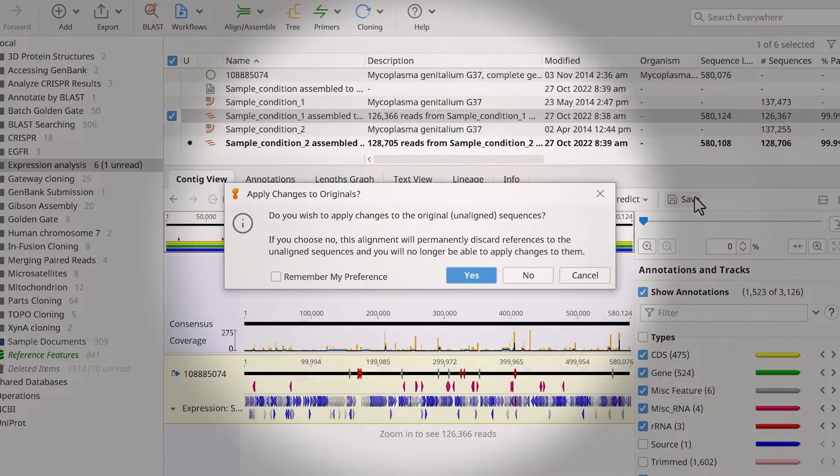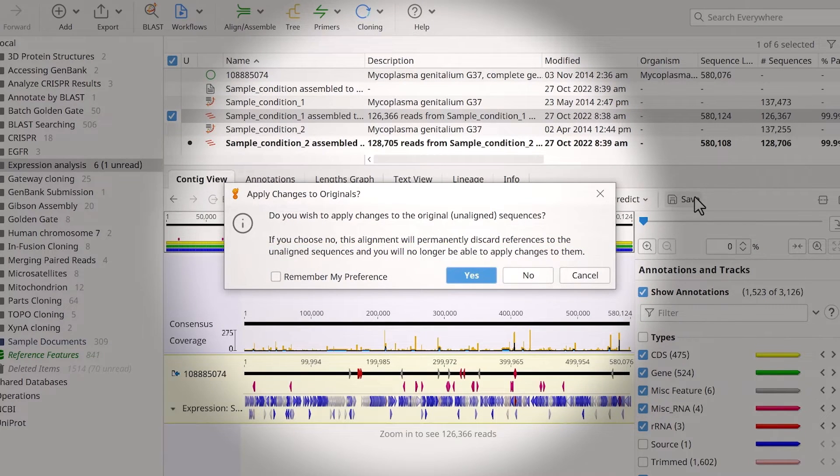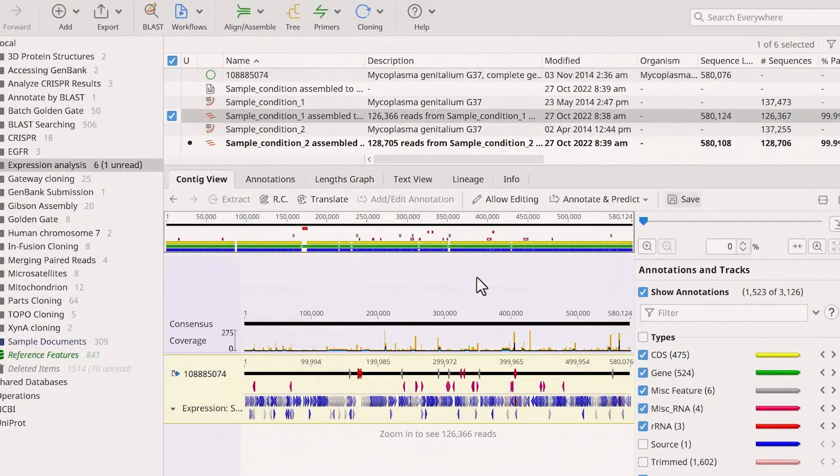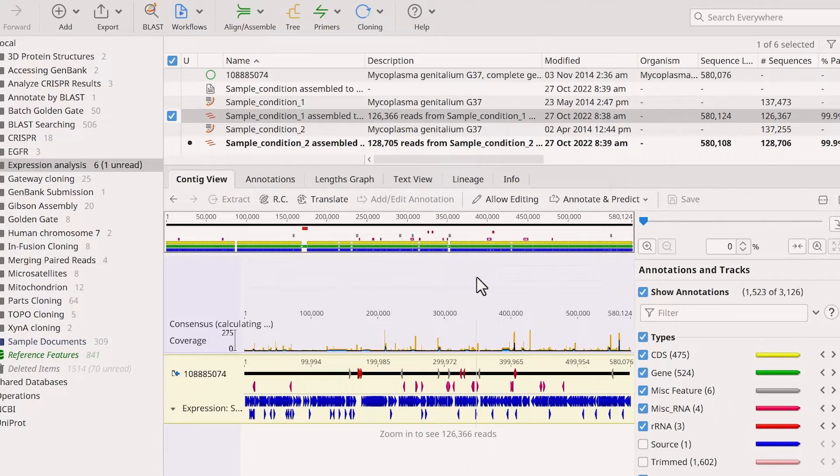Click Save to save your changes, and when prompted, choose to apply the changes to the original sequence.